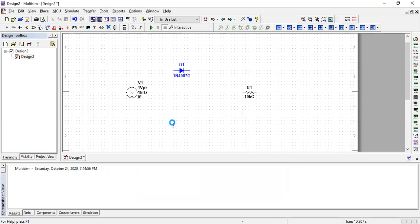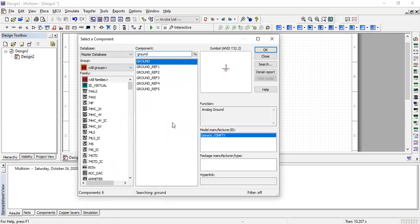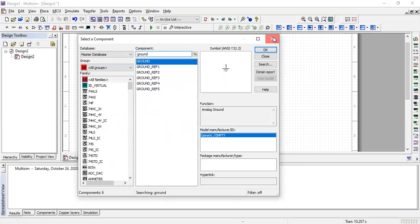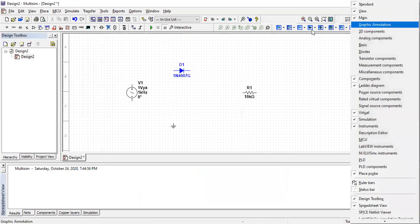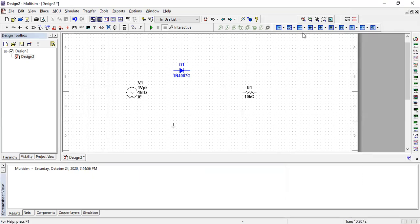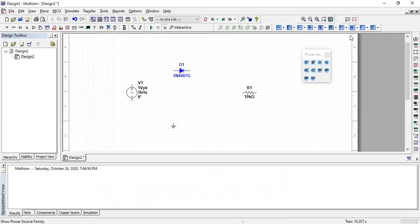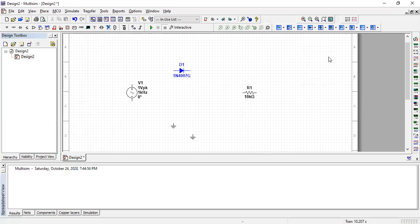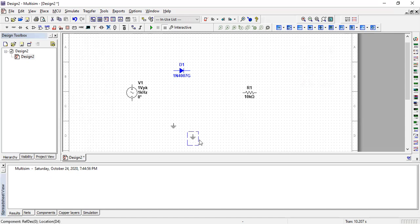There's another way to get the ground and other components. By right-clicking on this toolbar, you'll get these options. From here, you can also find the ground, which is the same component. Since they're both the same, we just need one of them.